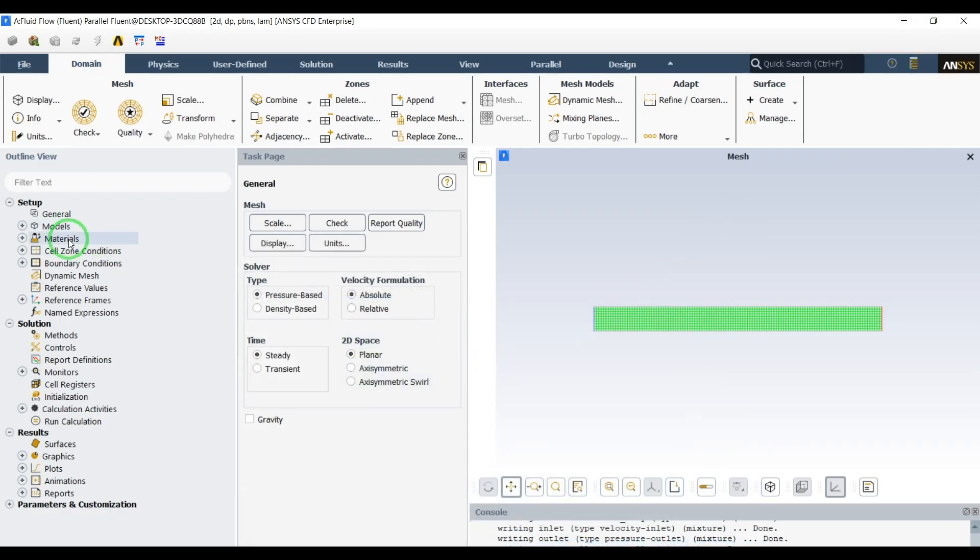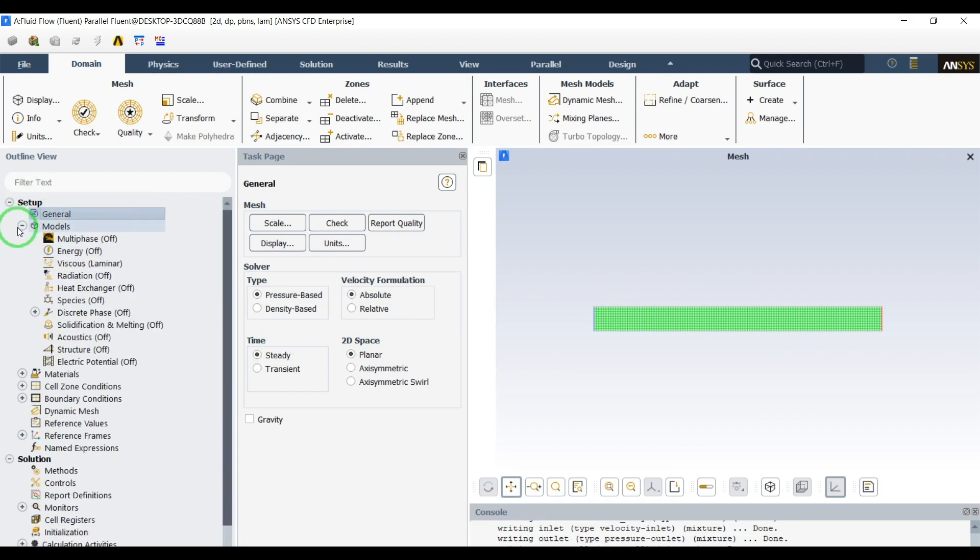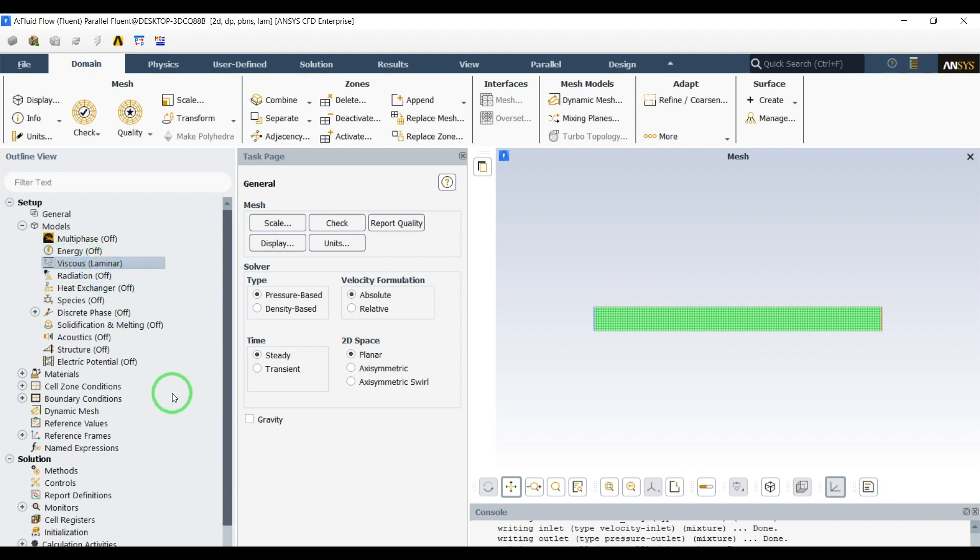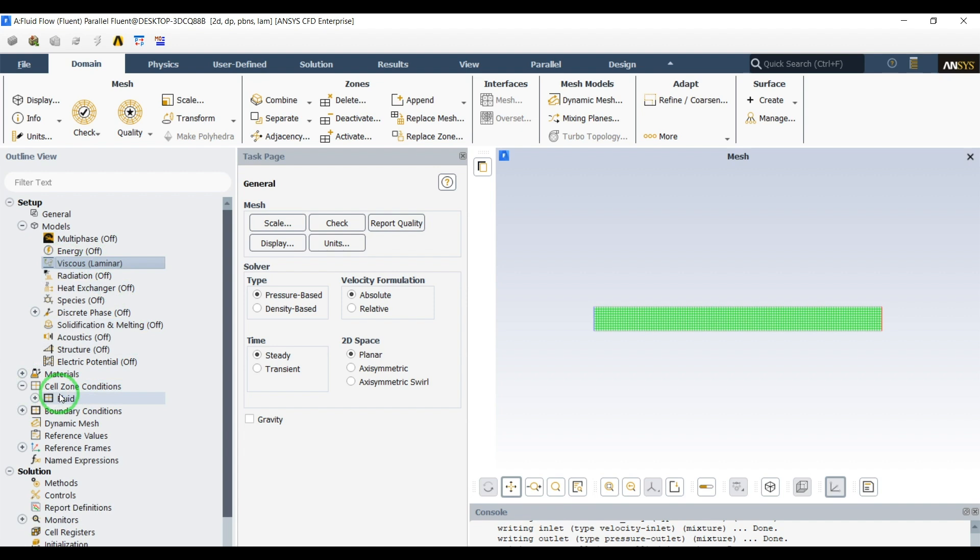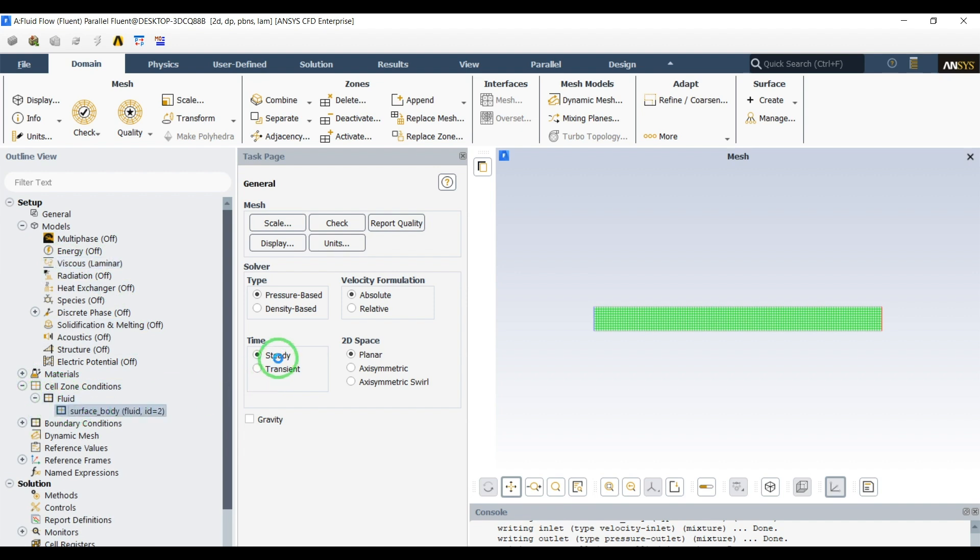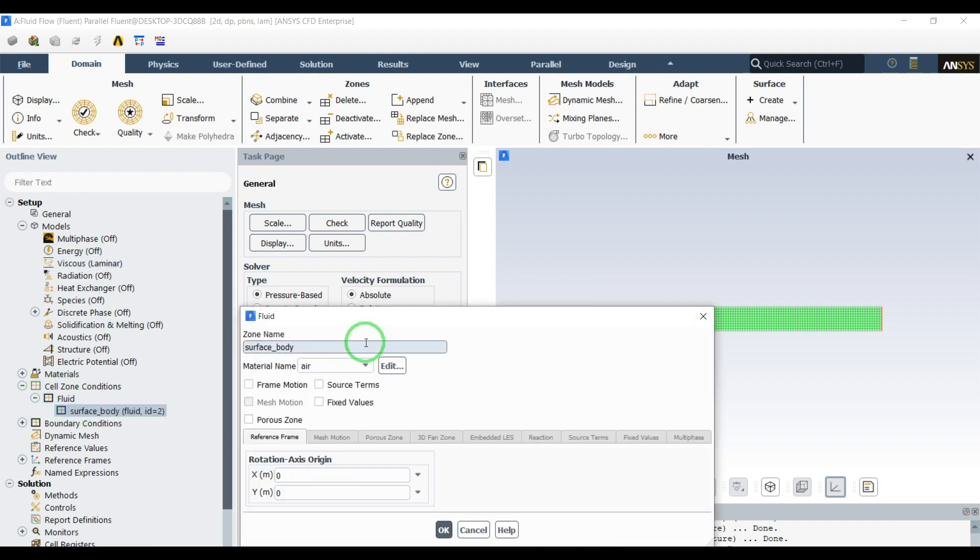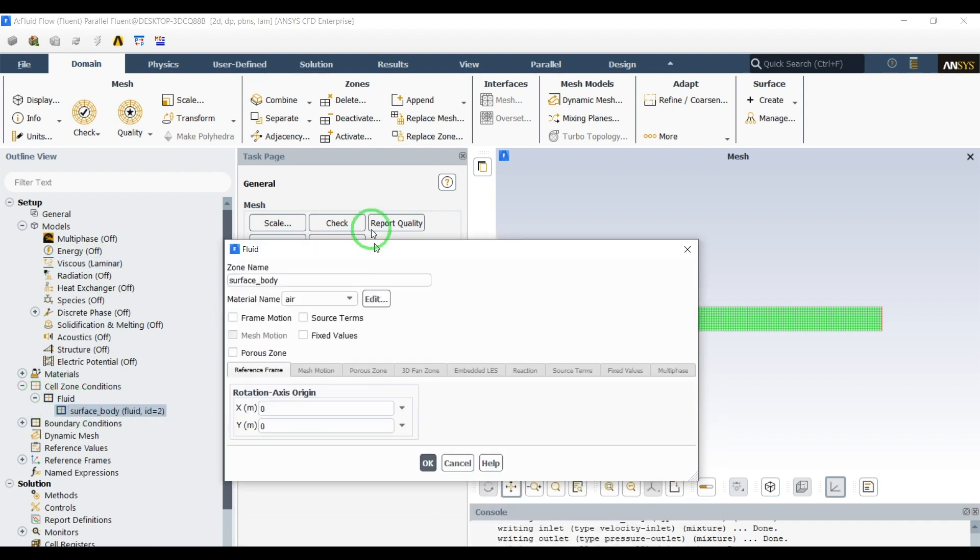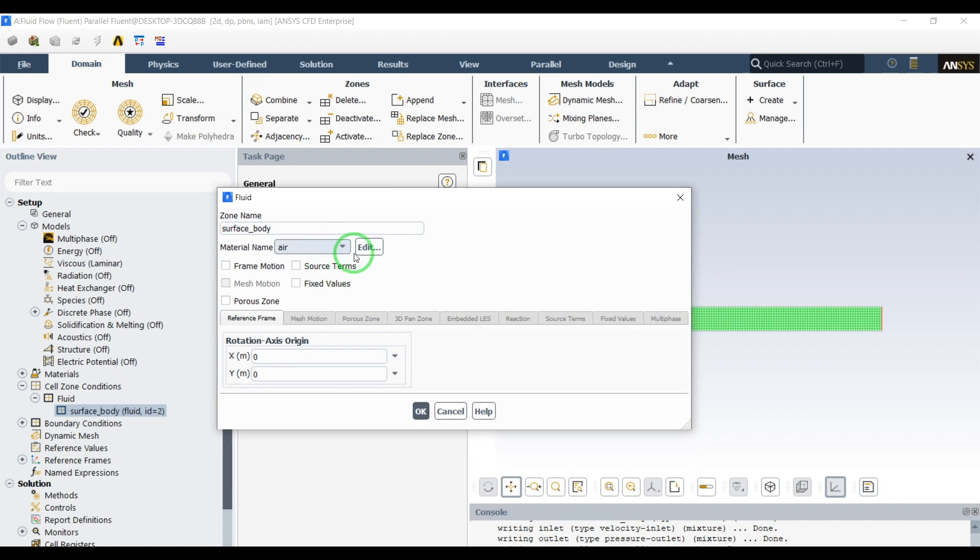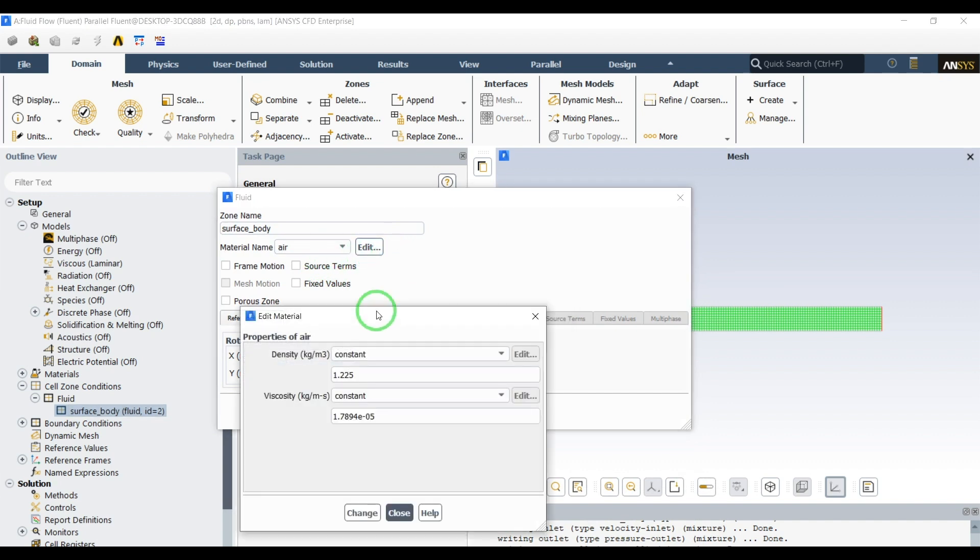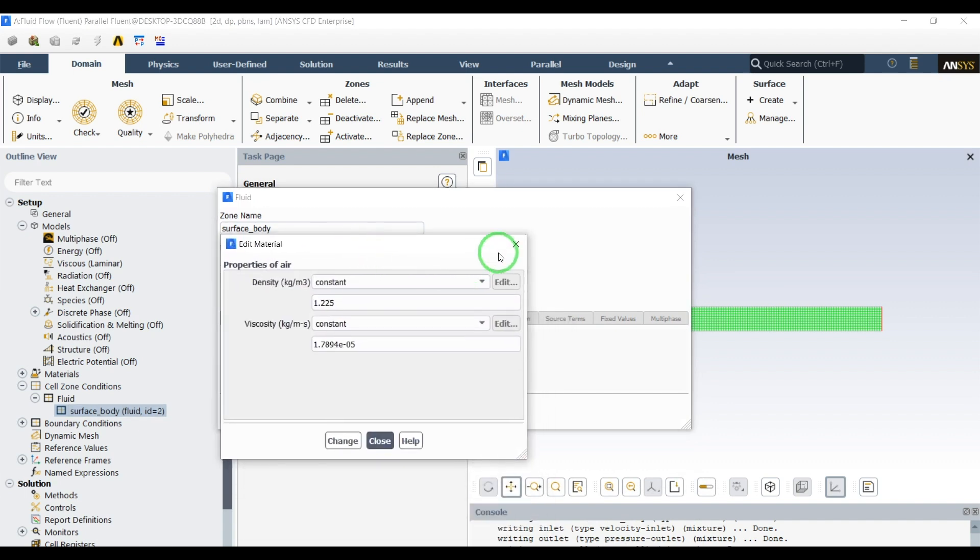We will do steady state simulations. We don't need the energy because we don't have any heat transfer in the simulation. We'll use laminar modeling. And for the fluid part, we'll keep the air with the same properties as the Fluent defined properties.